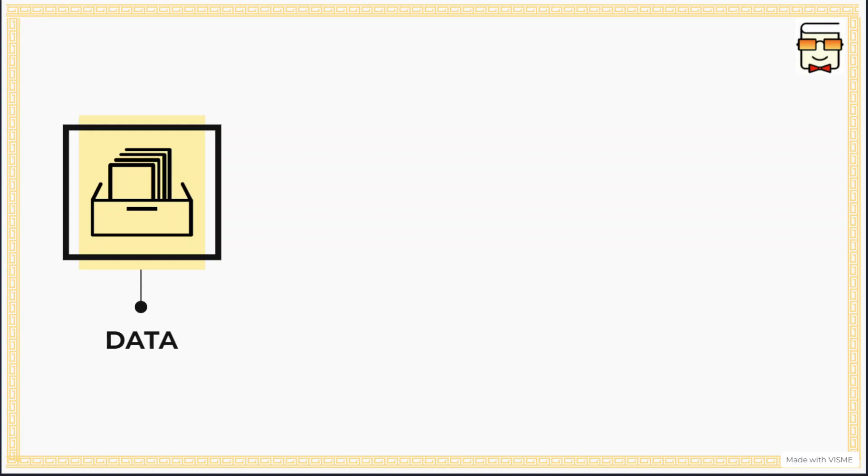Similarly, this data can also be utilized by the transport department to find out which new students require transport or even the hostels. Data is the most important component of any MIS because only when we have correct data, the MIS will be able to compute or provide correct information.